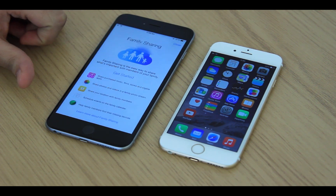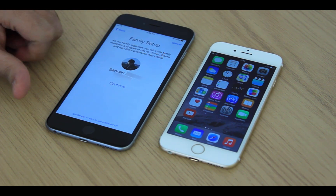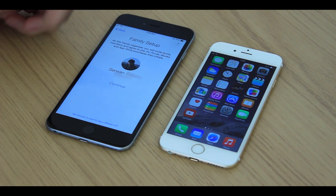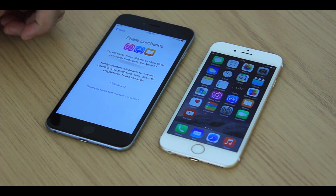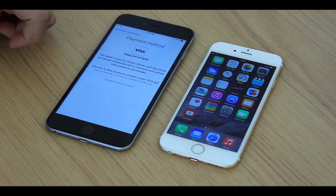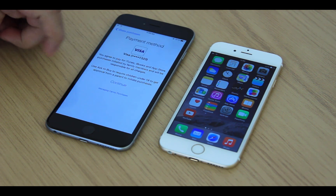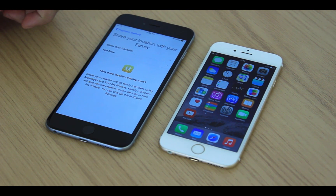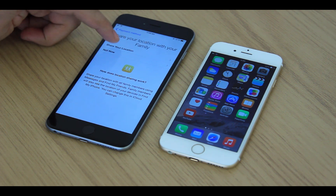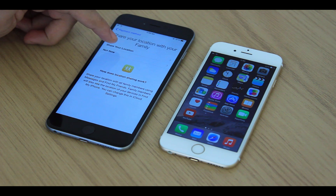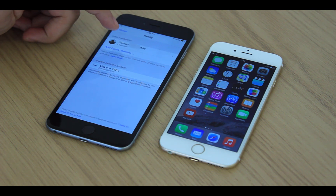Then tap on Get Started. Here it shows that I am the organizer and can invite members for this service. These things that you can see are only for confirmation. If you want to share your own location, you can do it now or later. For now, I want my location to be shared. It's all set.